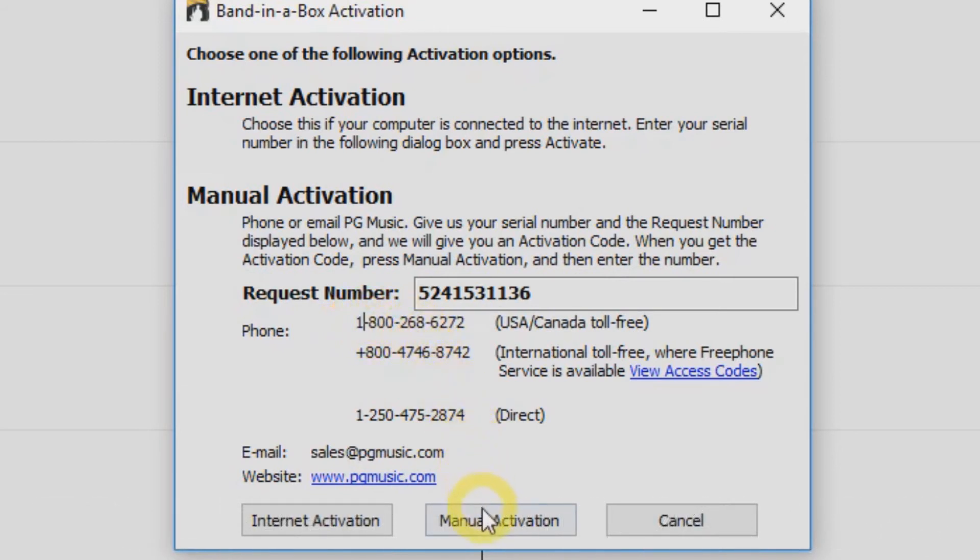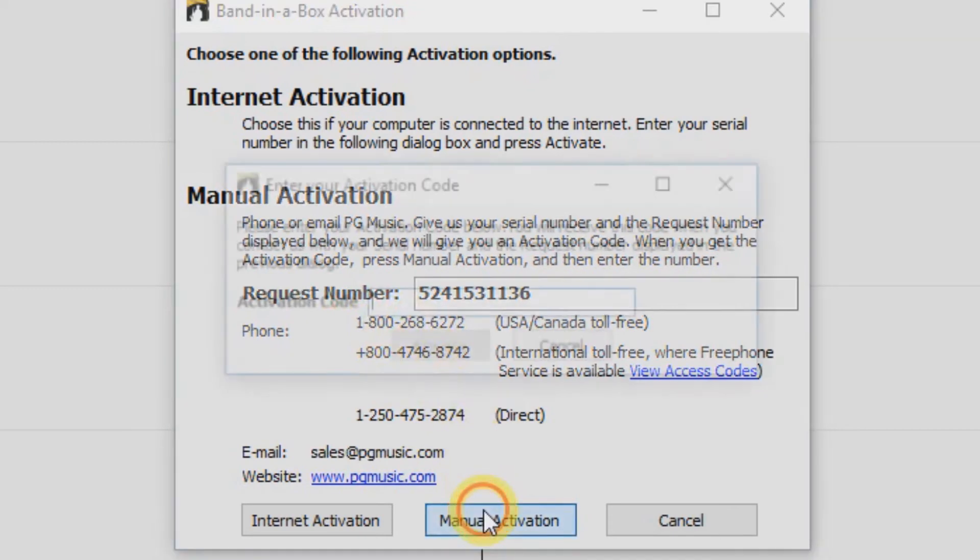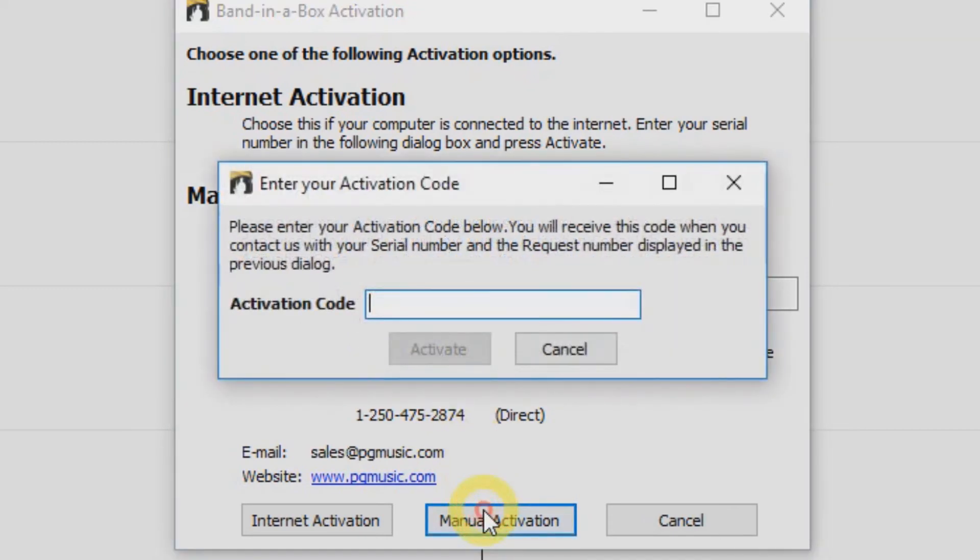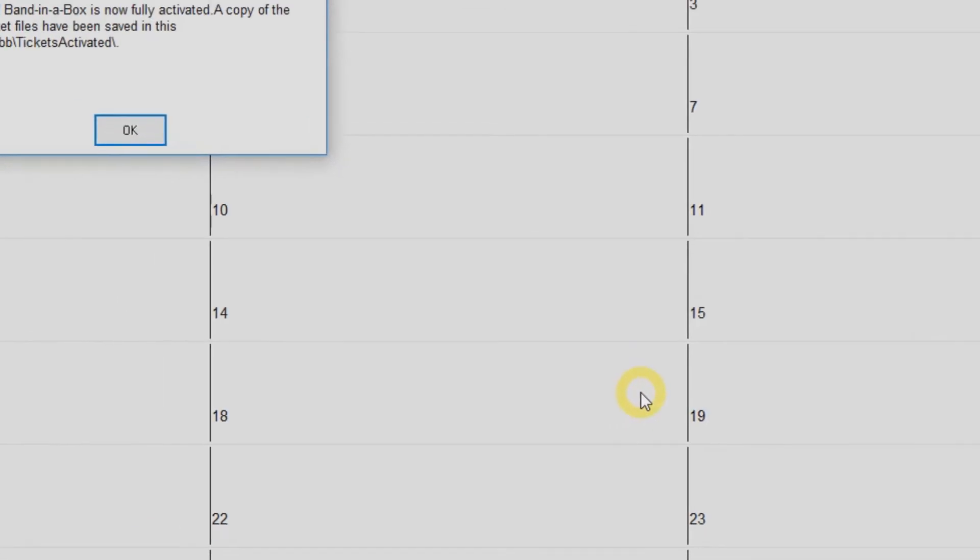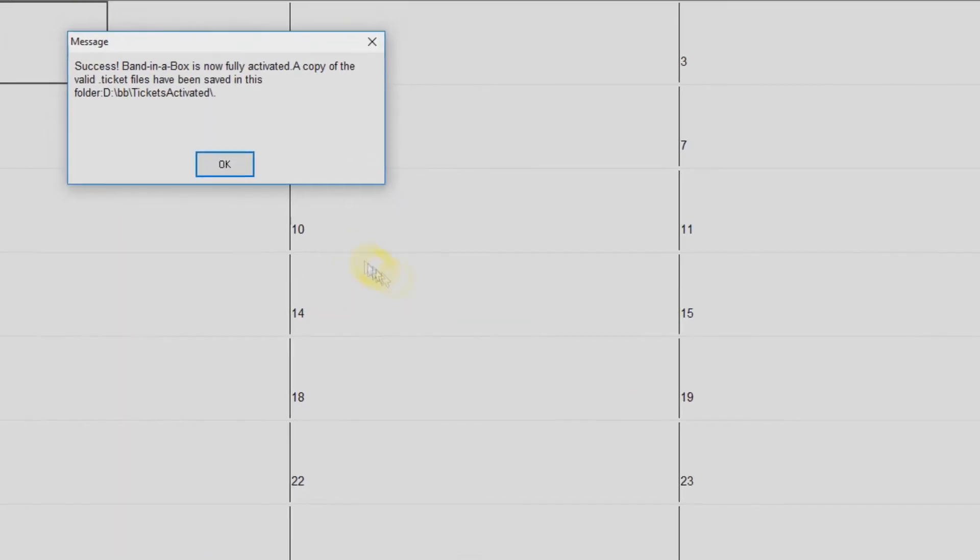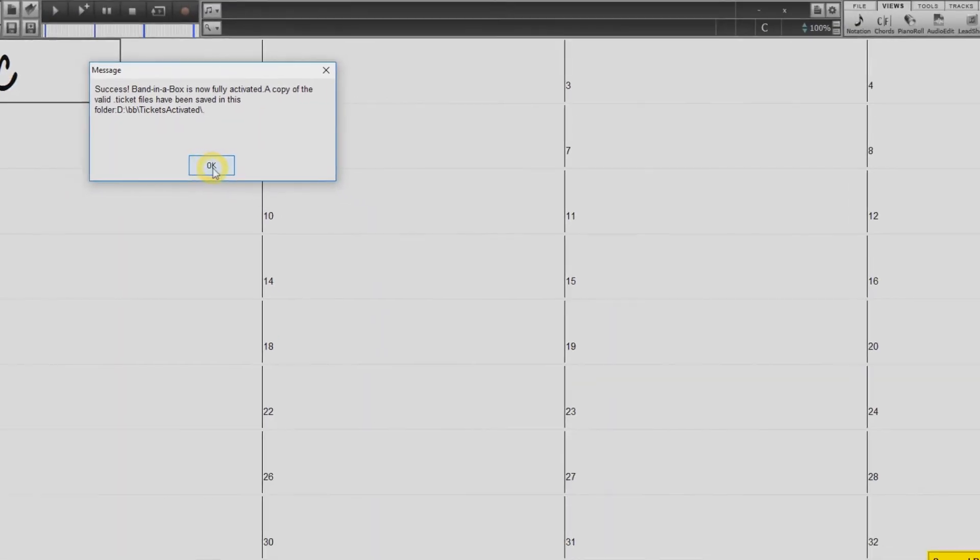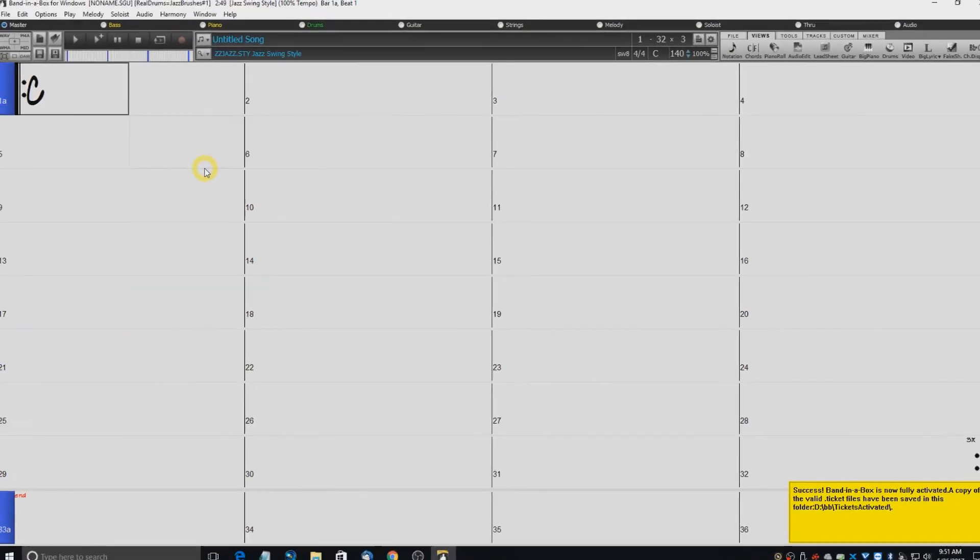Once you have that activation number, just click Manual Activation, and enter the activation number you were given. Then just hit the Activate button, and Band in a Box is now activated.